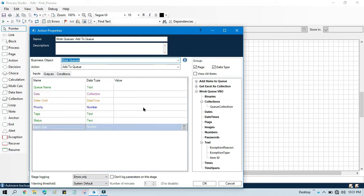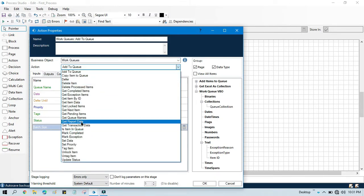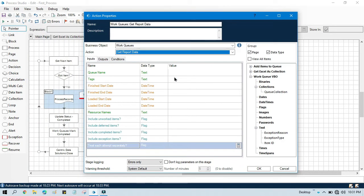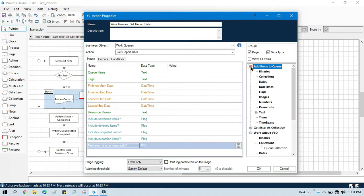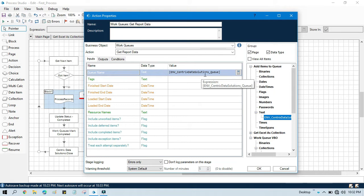Double-click on the Action stage, select the Work Queue Business Object, and select the Get Report Data action. Here you need to enter a few inputs. The first one is the queue name — from which queue you want to get data. I have this environment data items queue, so it will take data from there.